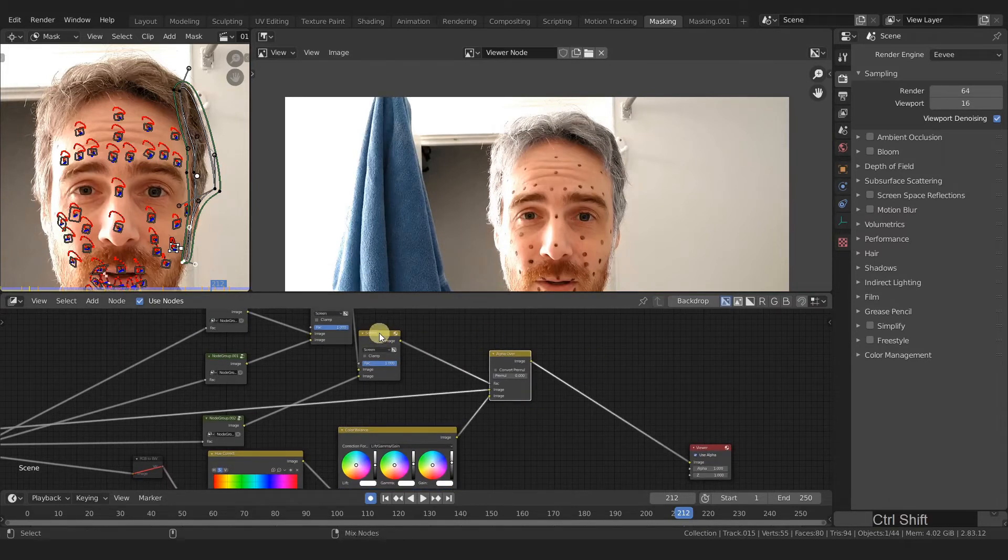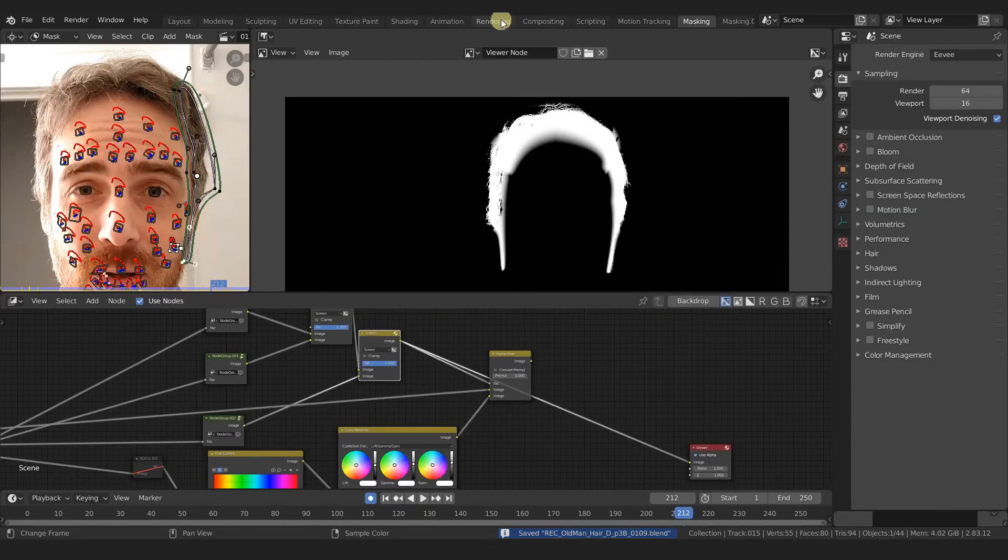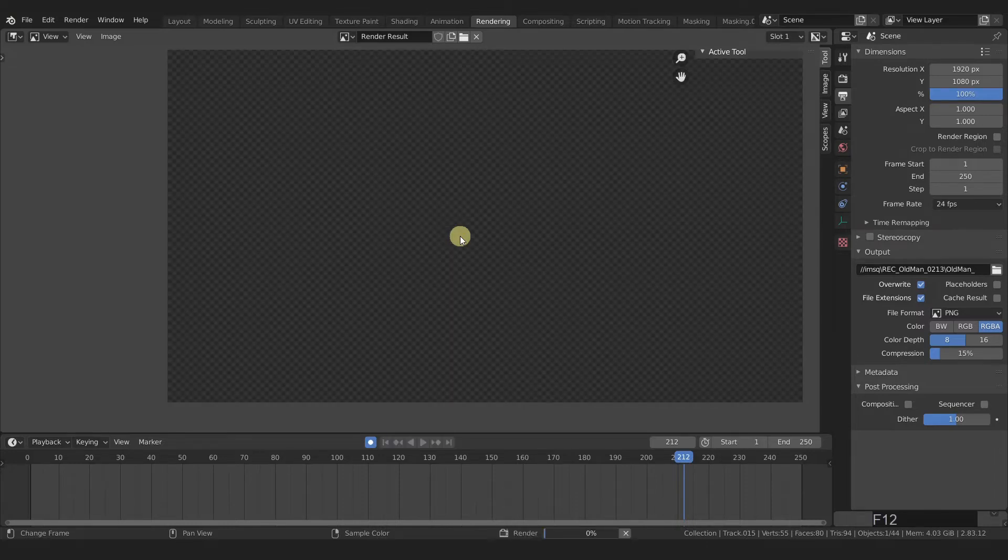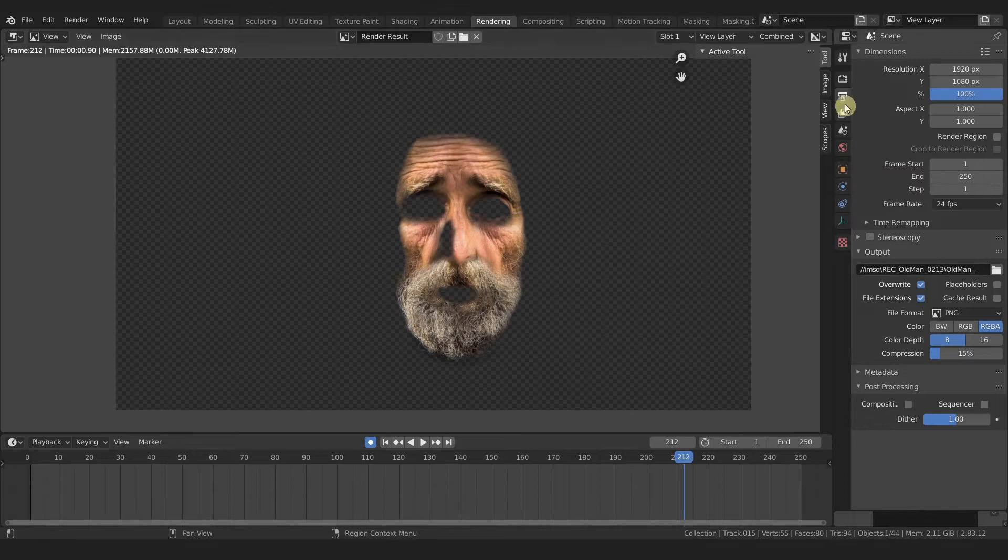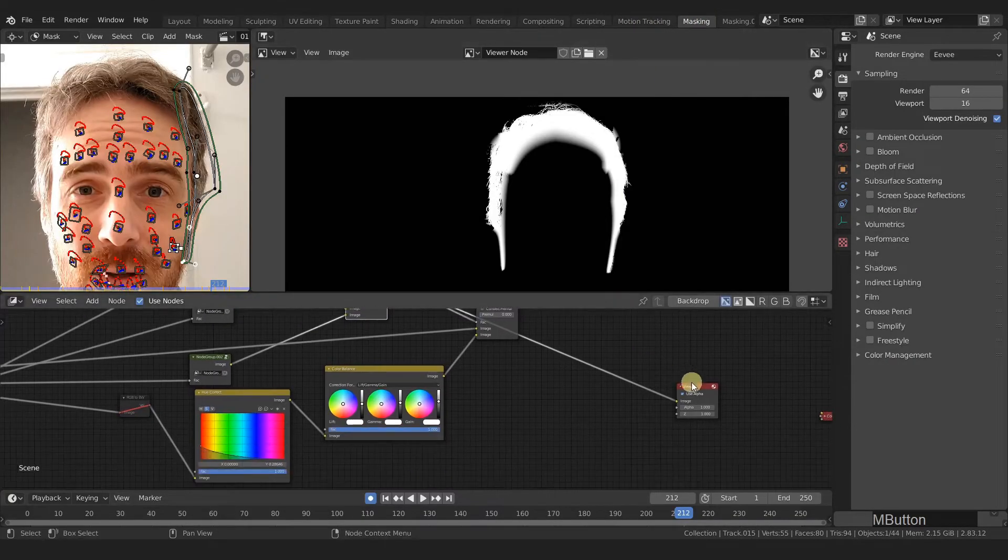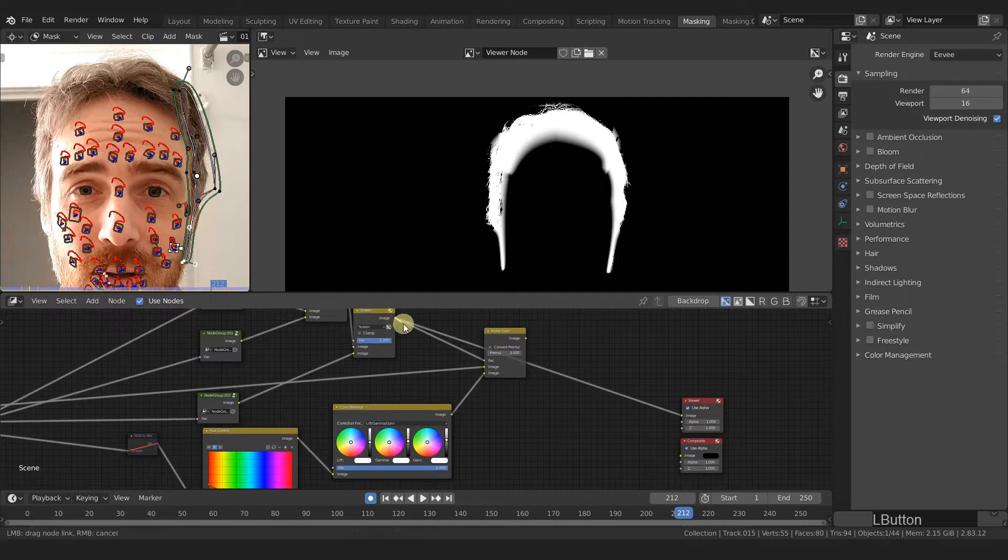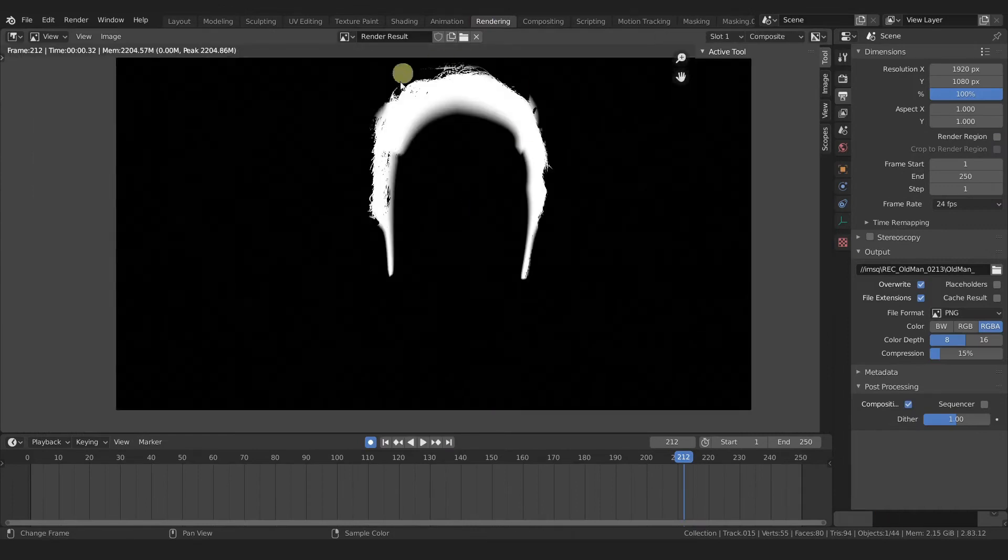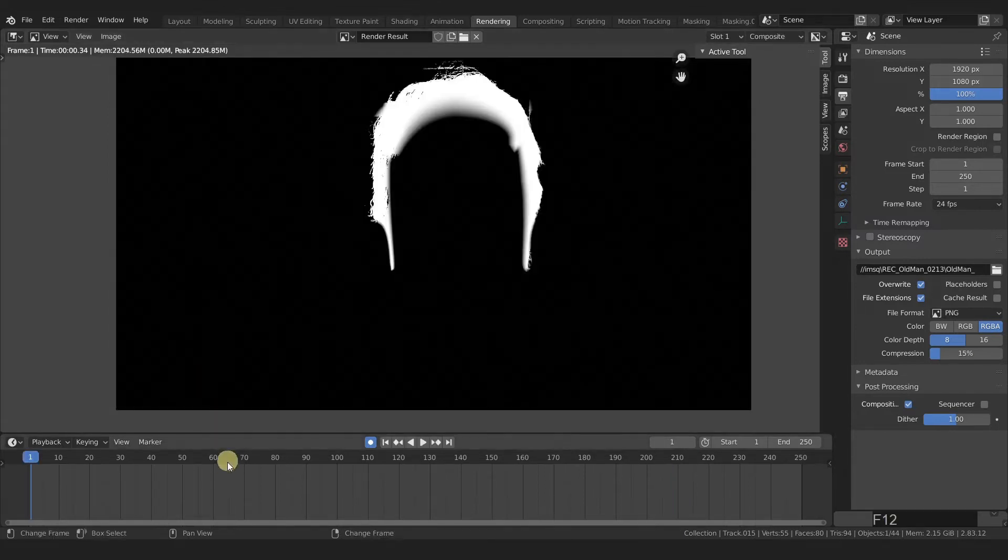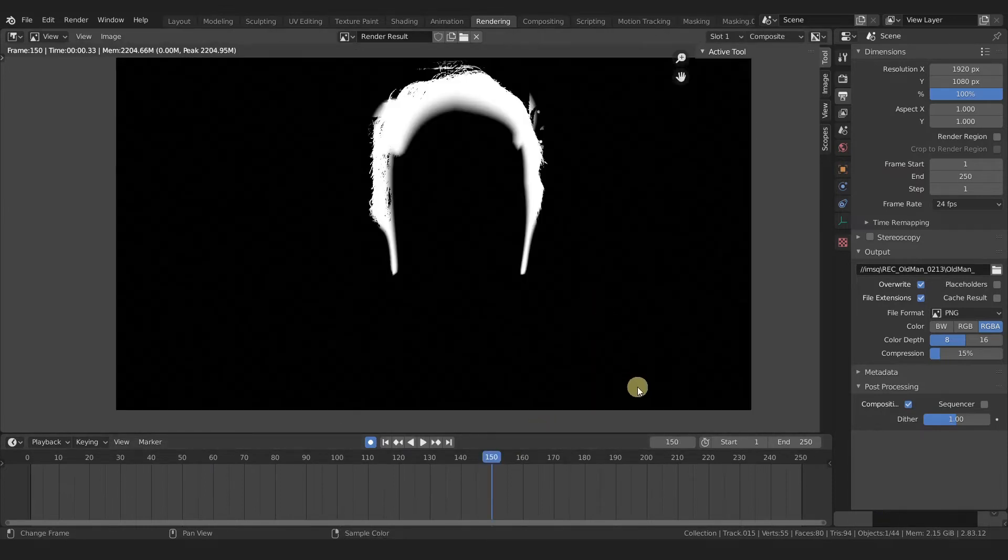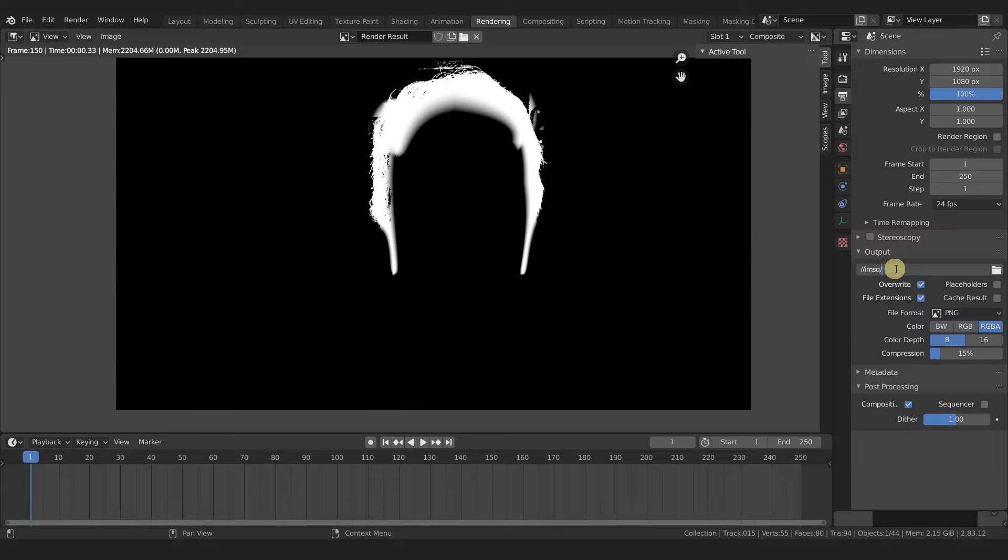So connect your black and white alpha mask here, and don't forget to save it. Come over to your rendering and then make sure we have render result selected and then press F12. And you see, we still have this ugly little face. Go to our output tab. And down here, we want to check compositing under post processing, press F12, and you see black. And that is because we need to connect this not to our viewer, but to our composite. So I'm just going to connect this to the composite. And now we can see our beautiful craftsmanship here.